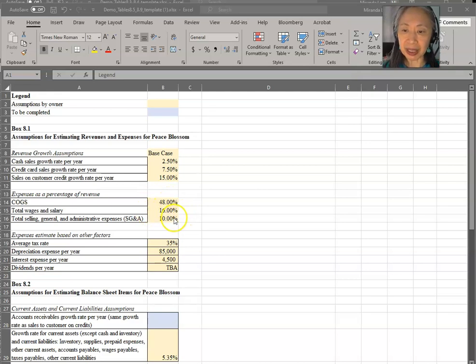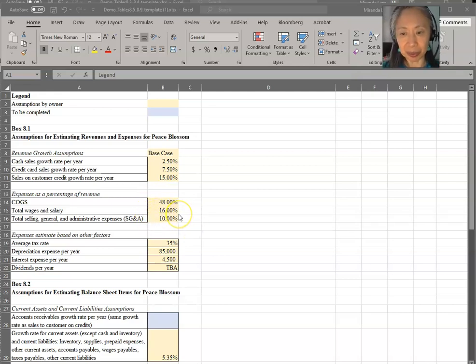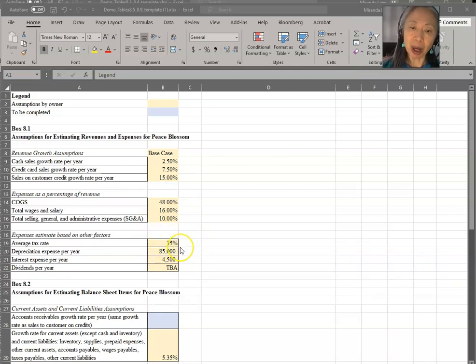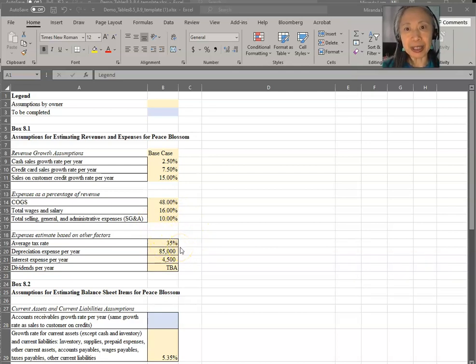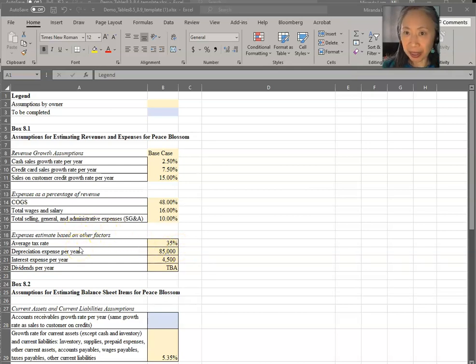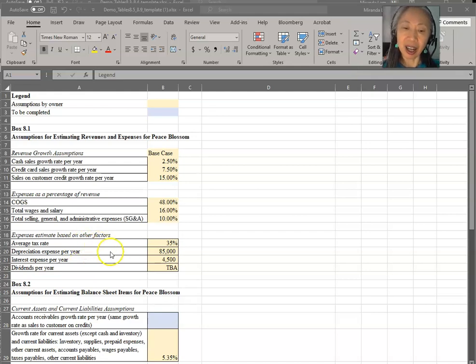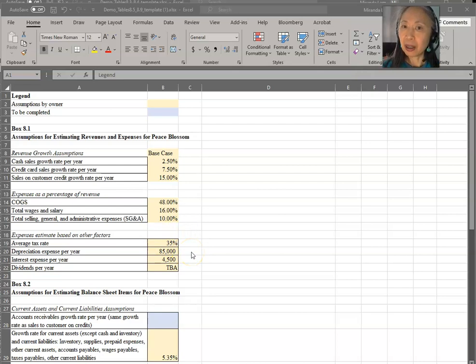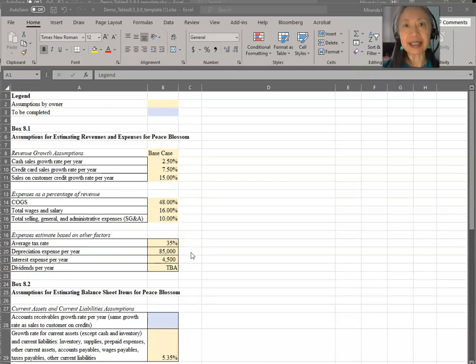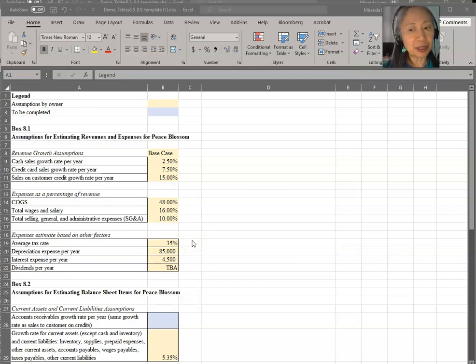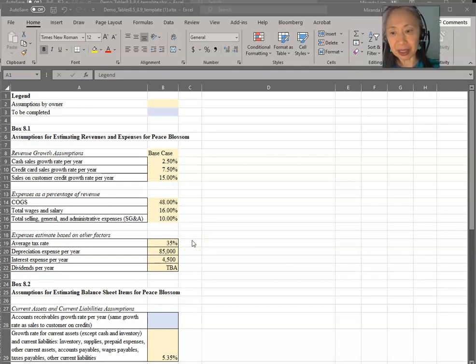Wages and salary, they assume a slightly higher percentage. They're rounding everything up. So this will be 16% and SG&A is going to be around 10%. For tax rate, this number will probably come from the most current tax law. The assumption here is that the tax rate on taxable income is going to be around 35%. This tax rate will likely include local tax, state tax, and federal tax.